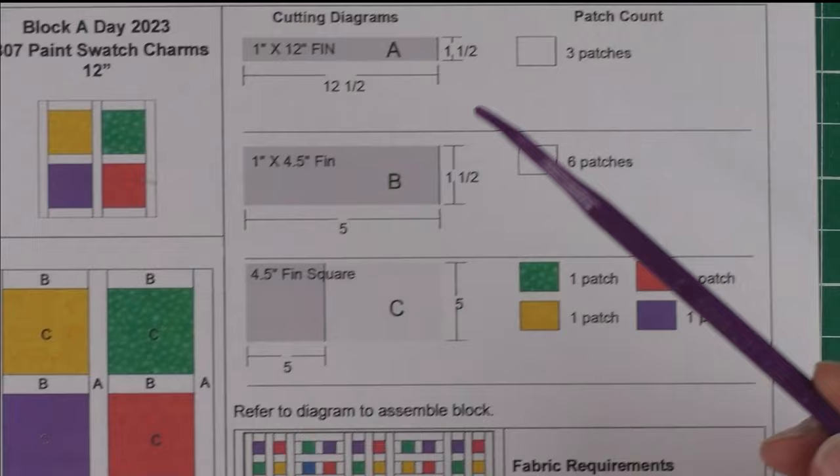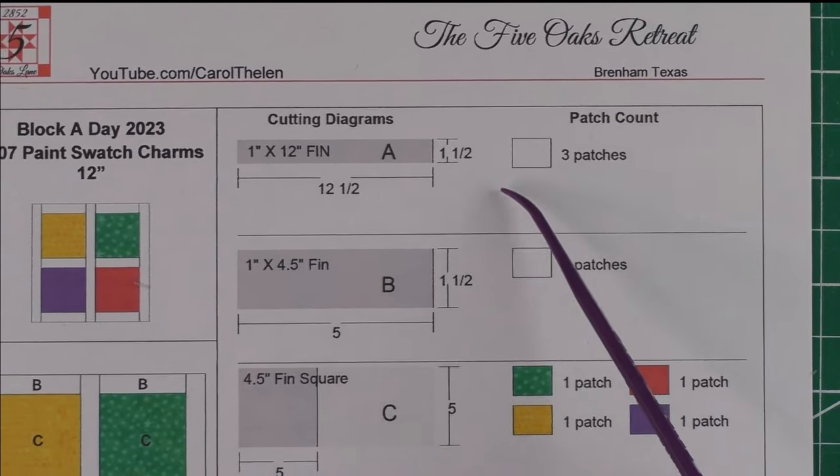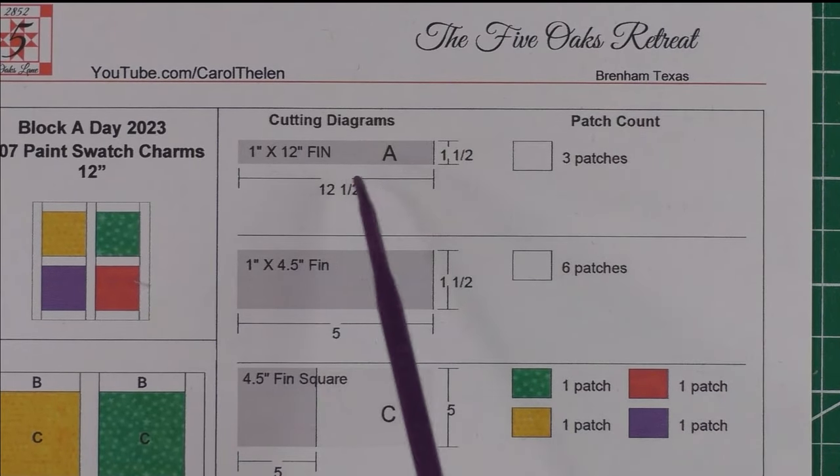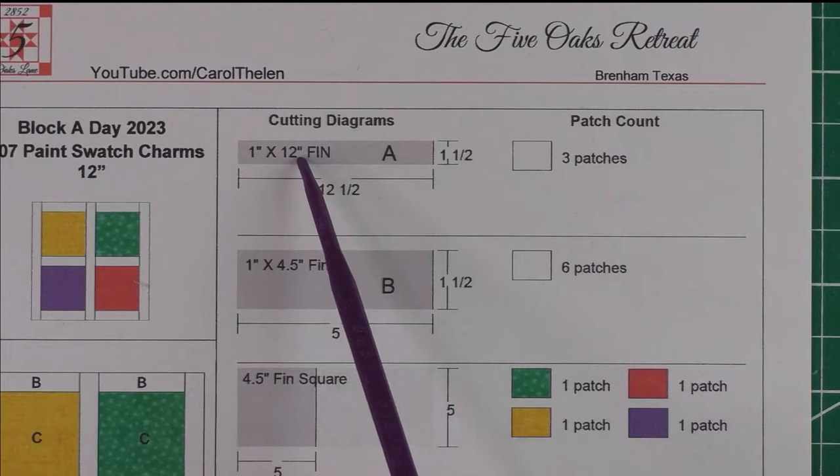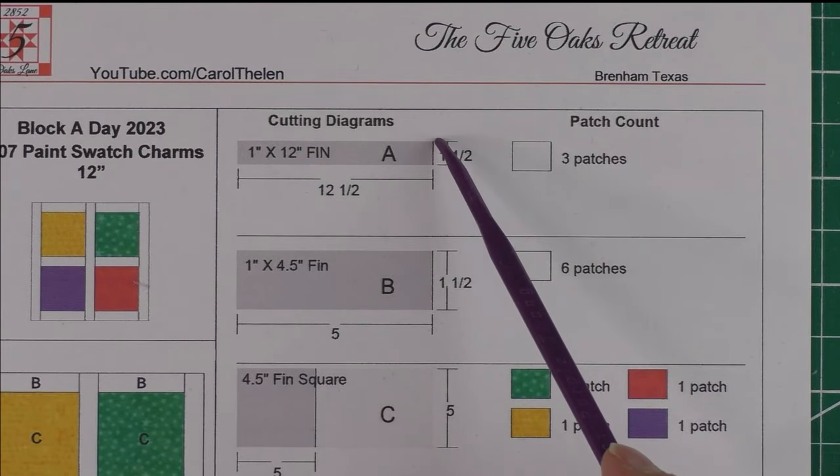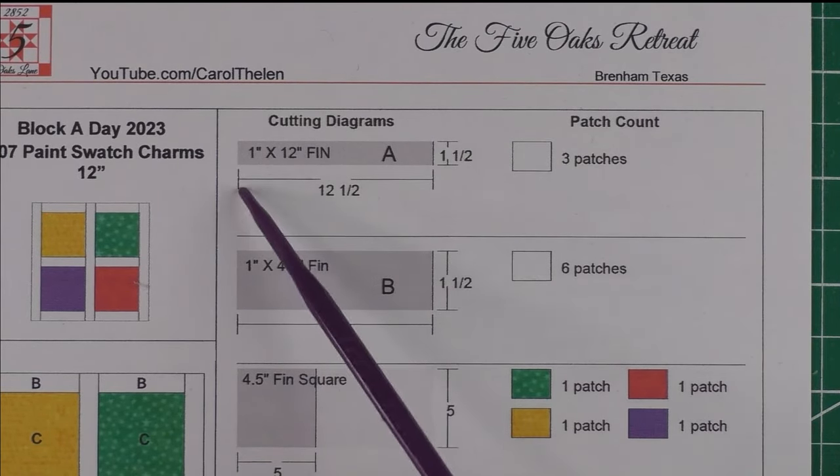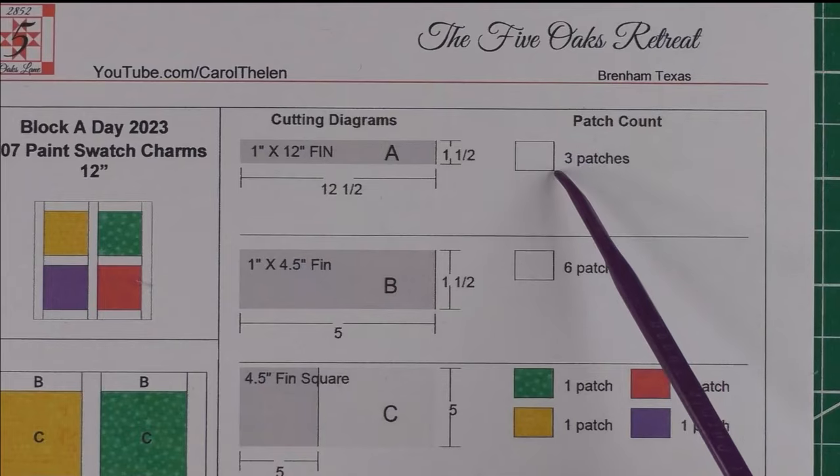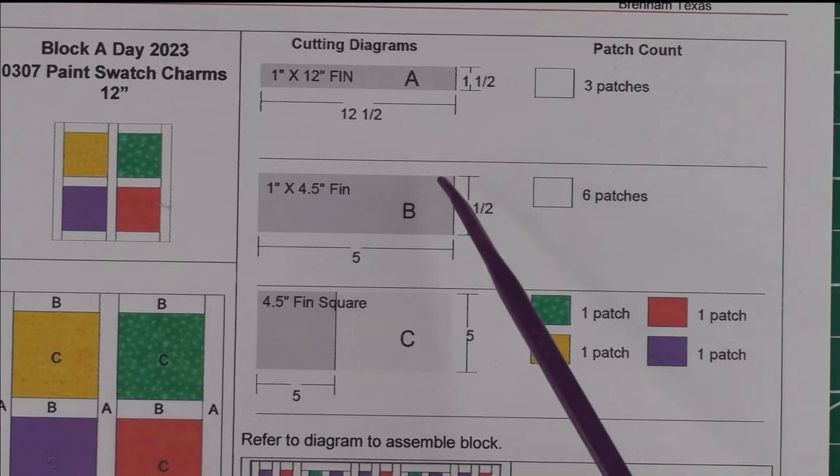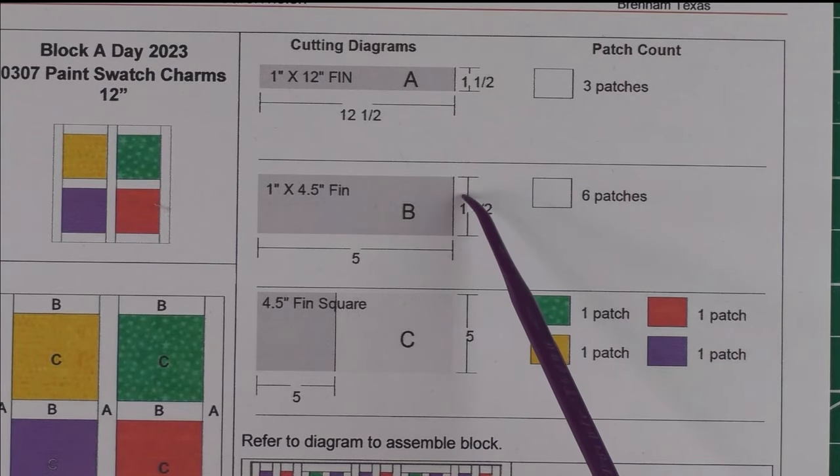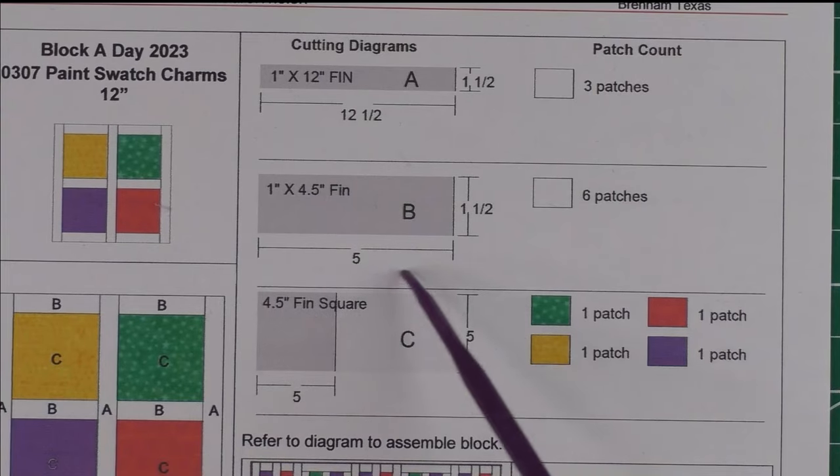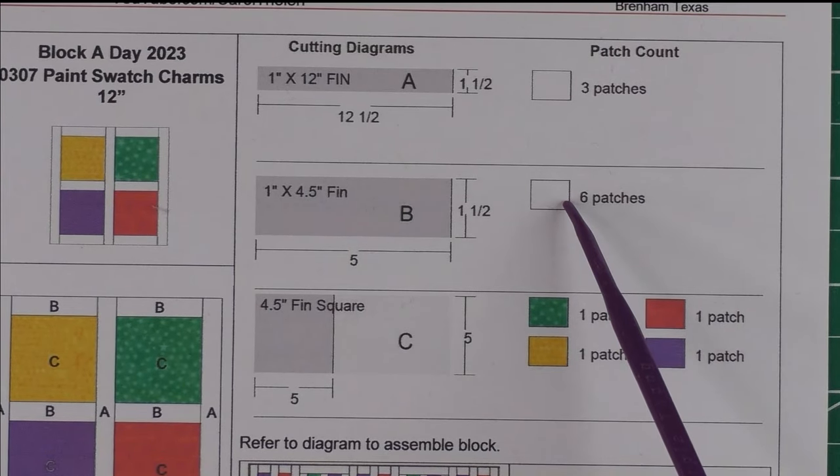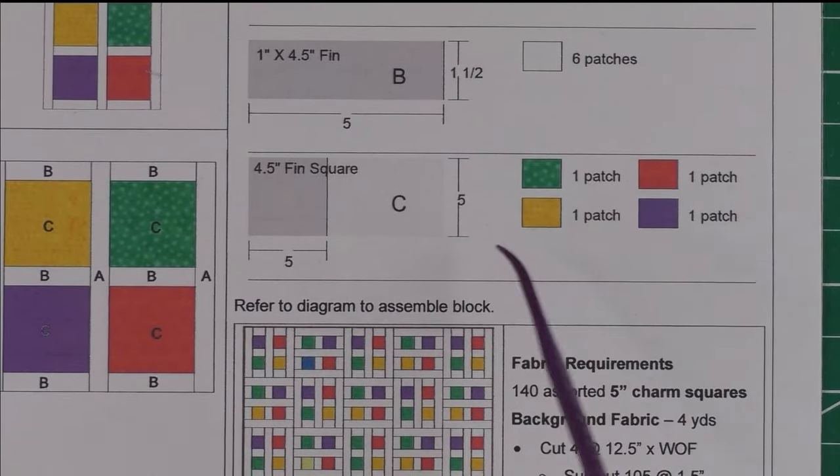This 12-inch finished block has four charm squares framed in background fabric. Here is the diagram showing your patches. The first patch is 1 by 12 inches finished, cut 1.5 inches by 12.5 inches. We need three of those.